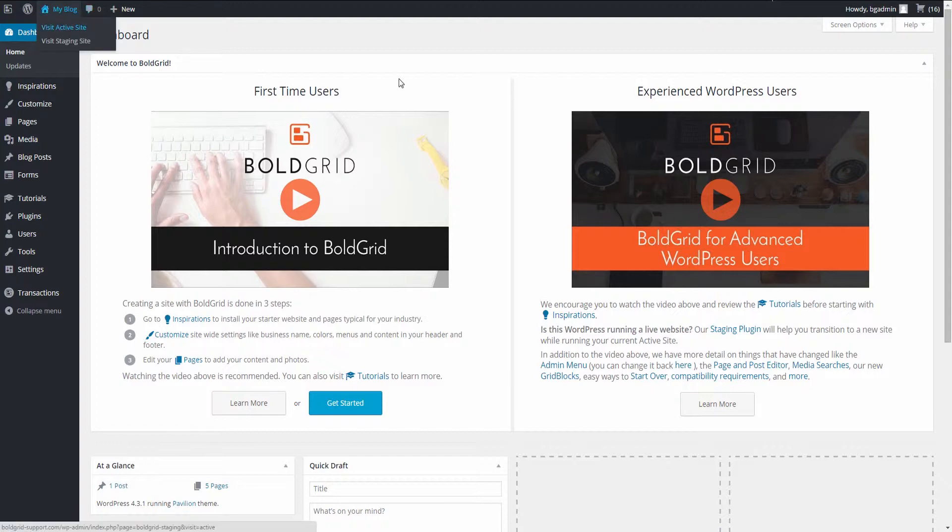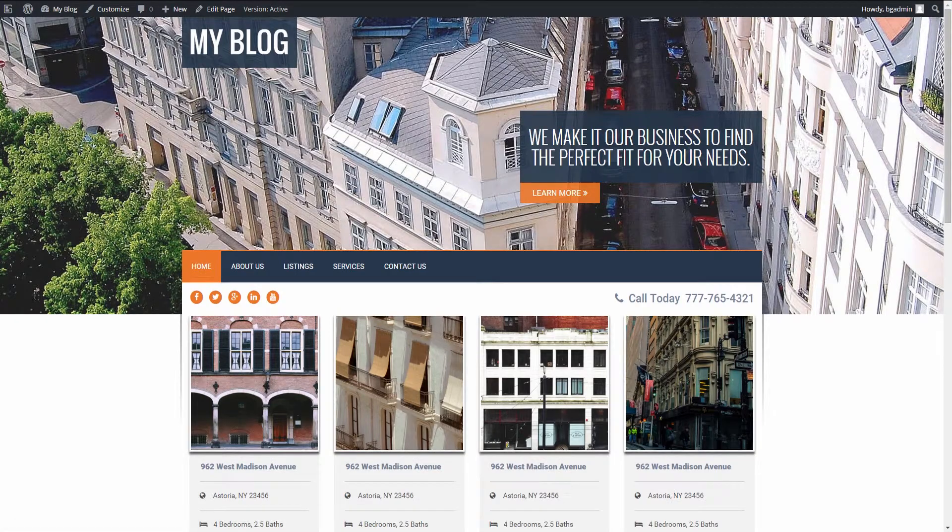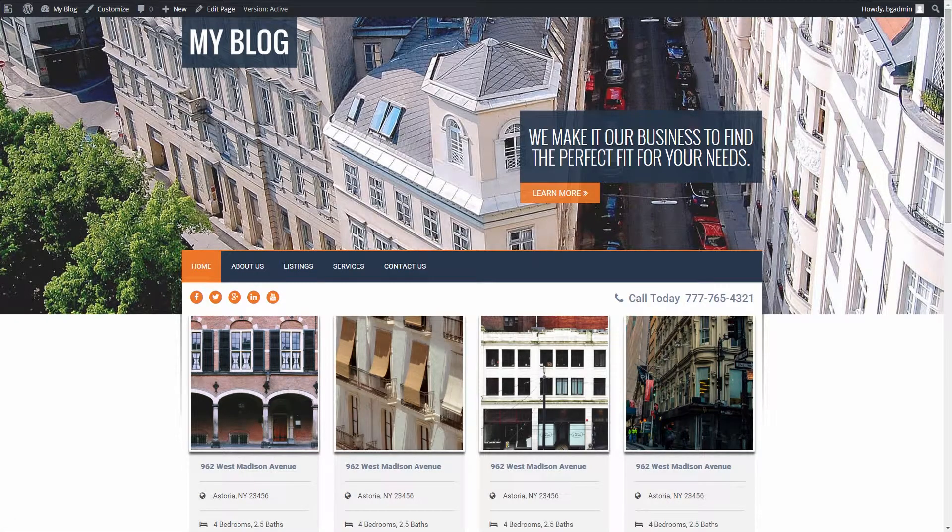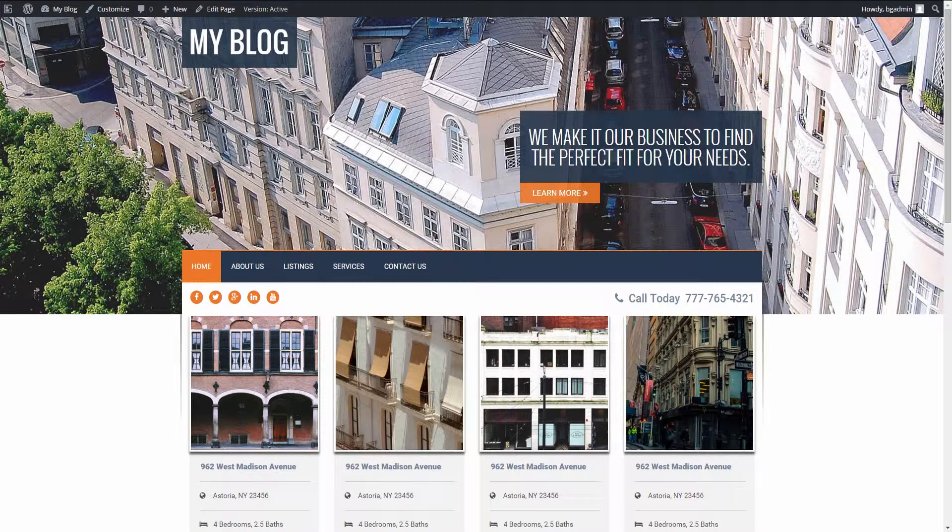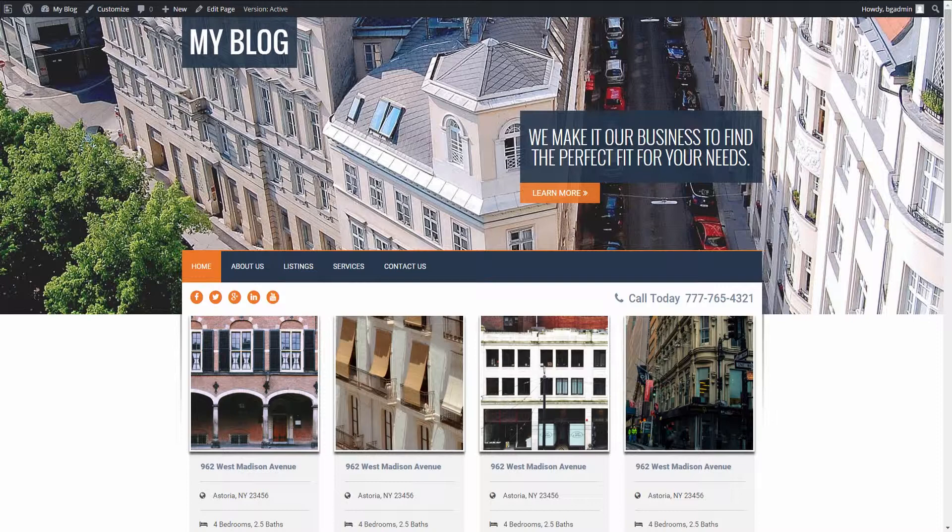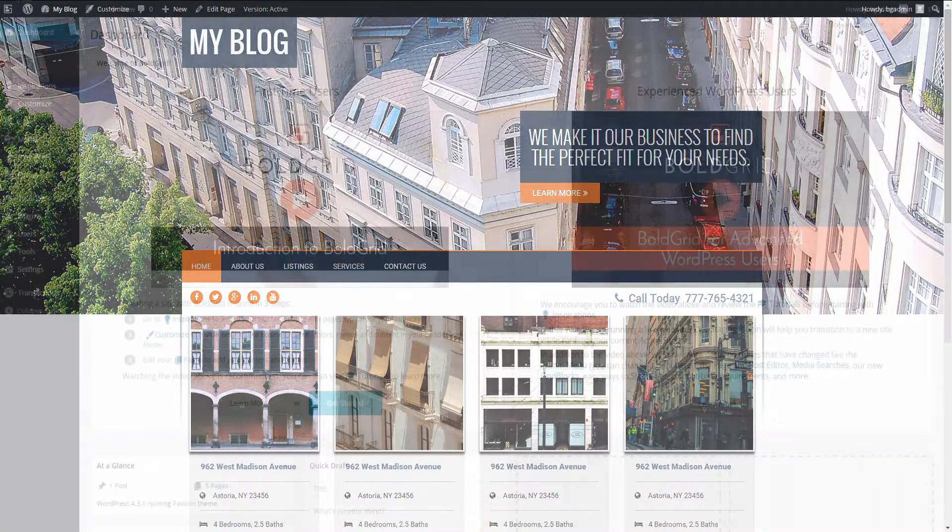The active site is your live site and it's what everyone on the internet sees. Any changes made to the active site are immediately available to the public. Generally, small changes such as adding a new page or changing content is done to the active site.